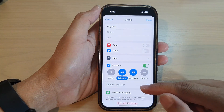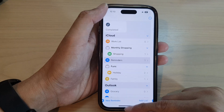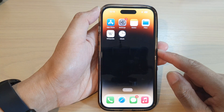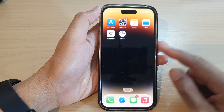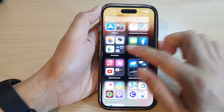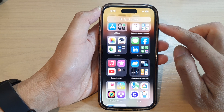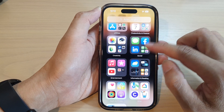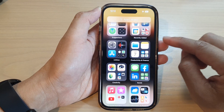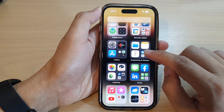First, let's go back to the home screen by swiping up at the bottom of the screen. On the home screen, swipe across until you get to the app library, then go down and tap on Productivity and Finance.